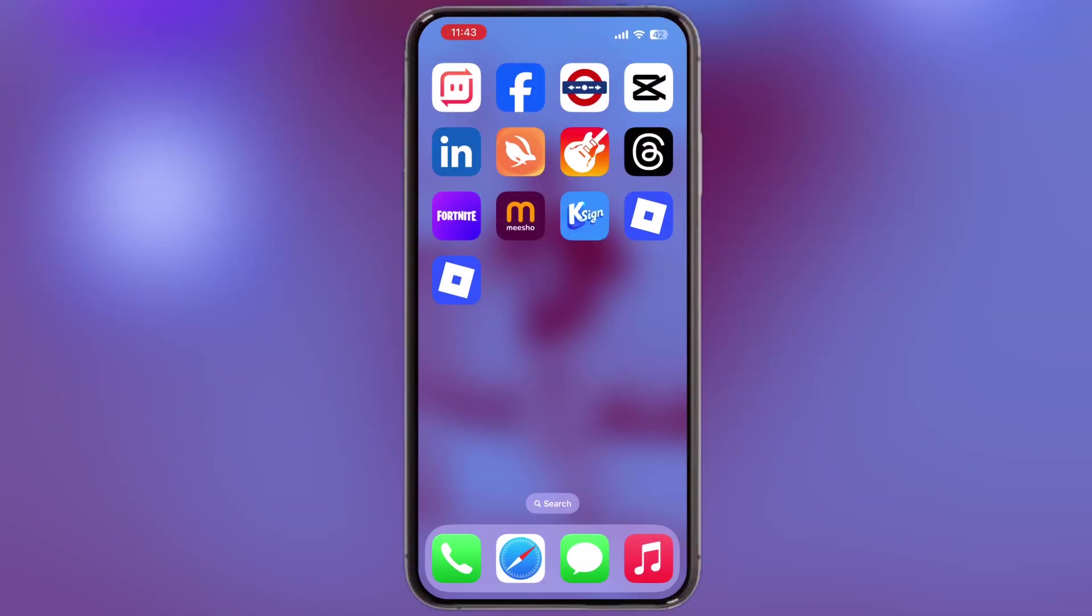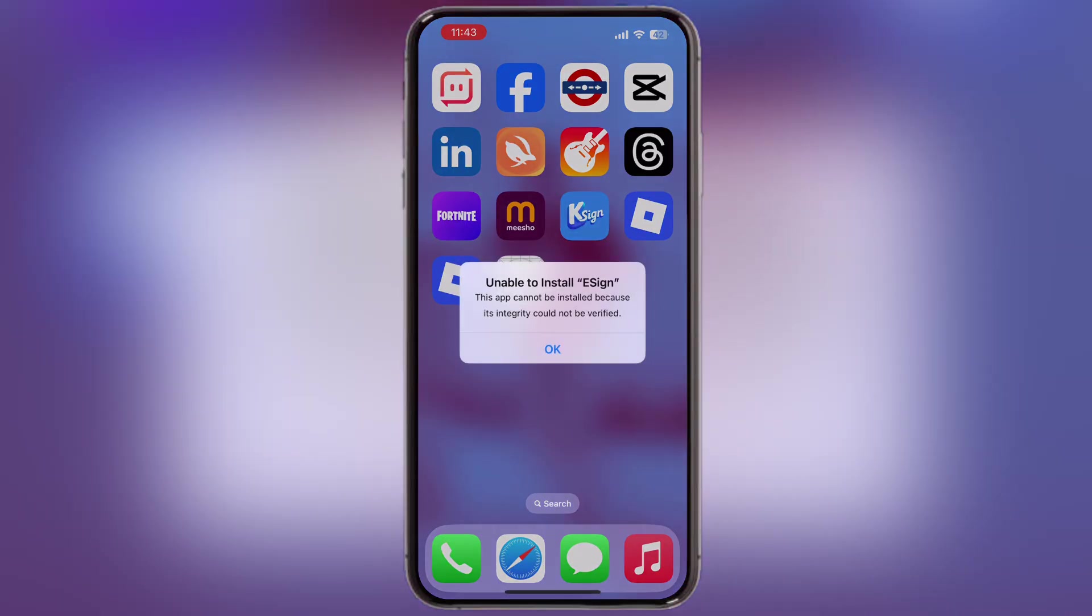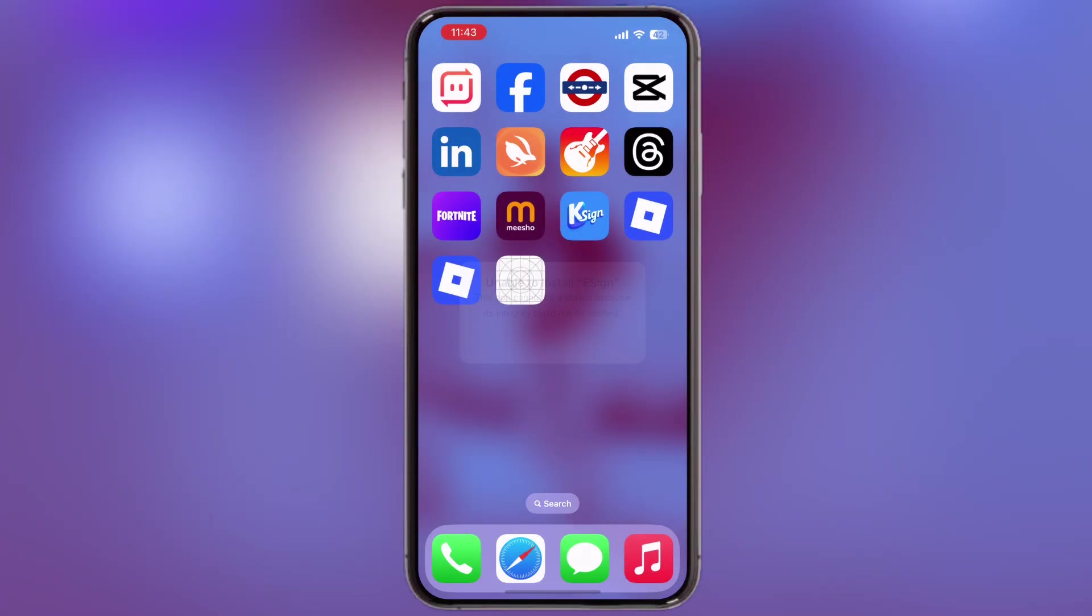Hey everyone, welcome back to the channel. If you have been struggling to install the eSign app on your iPhone or iPad because Apple has blacklisted your device, then this video is for you.